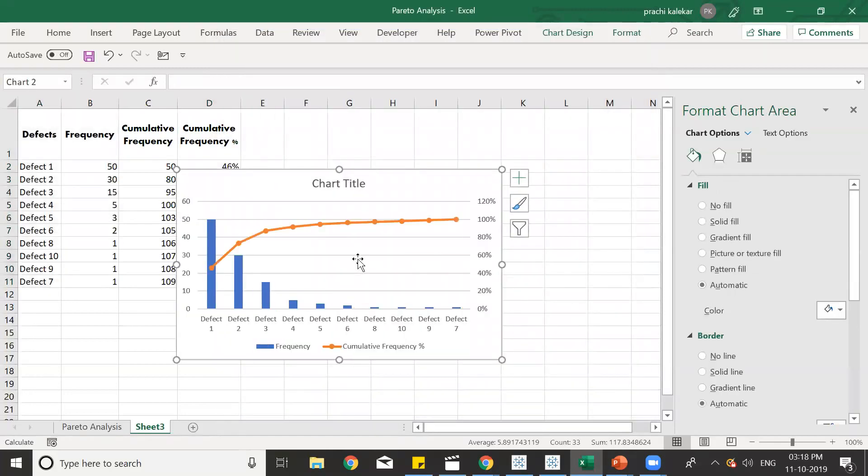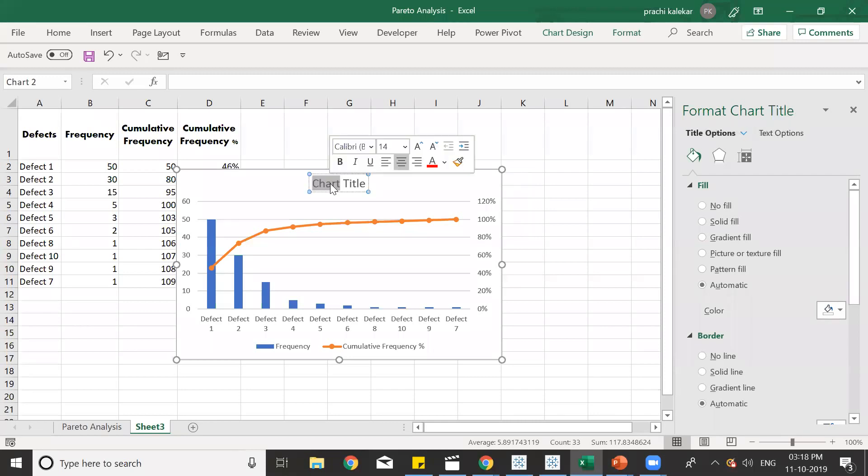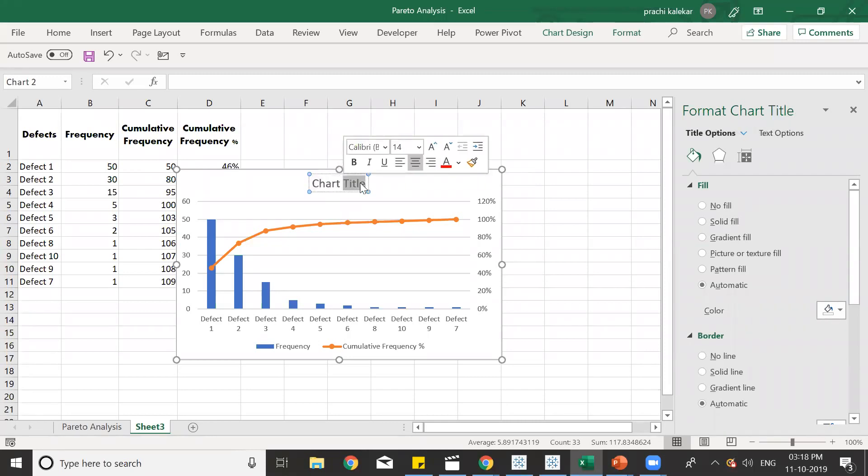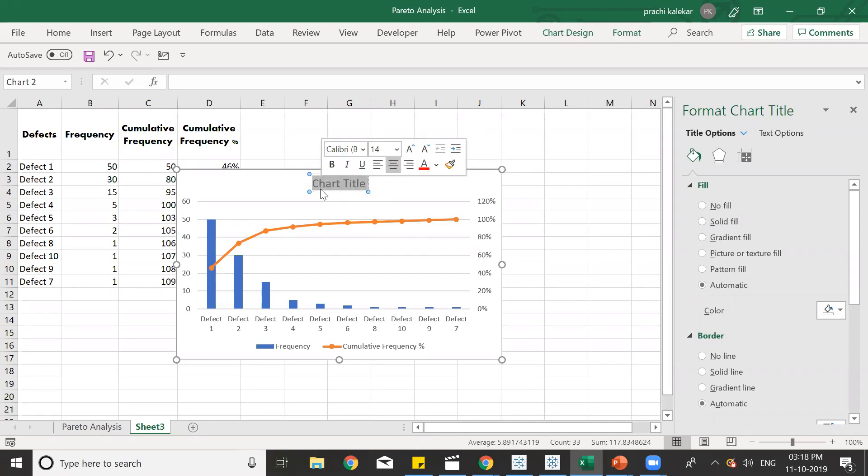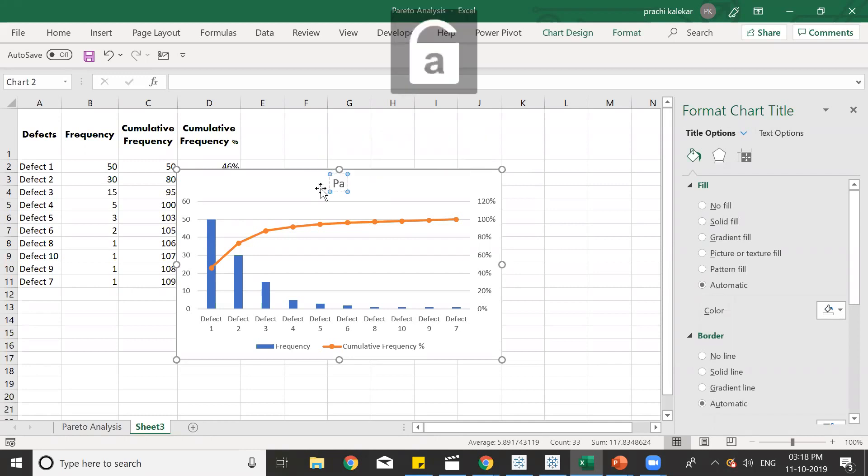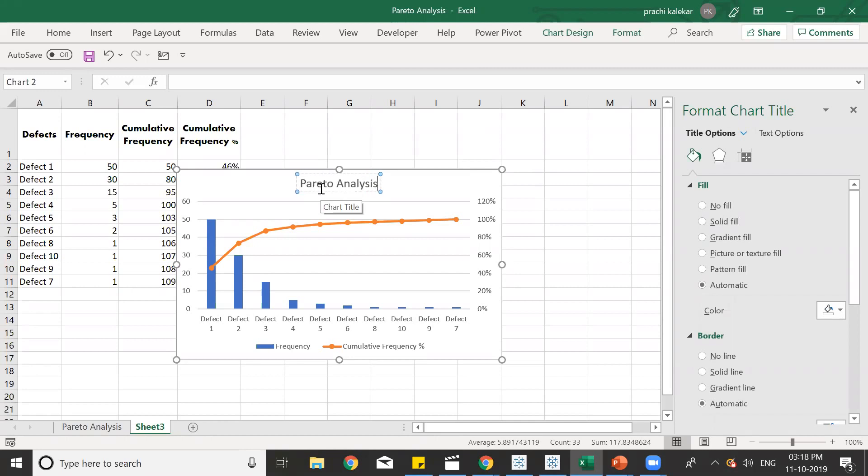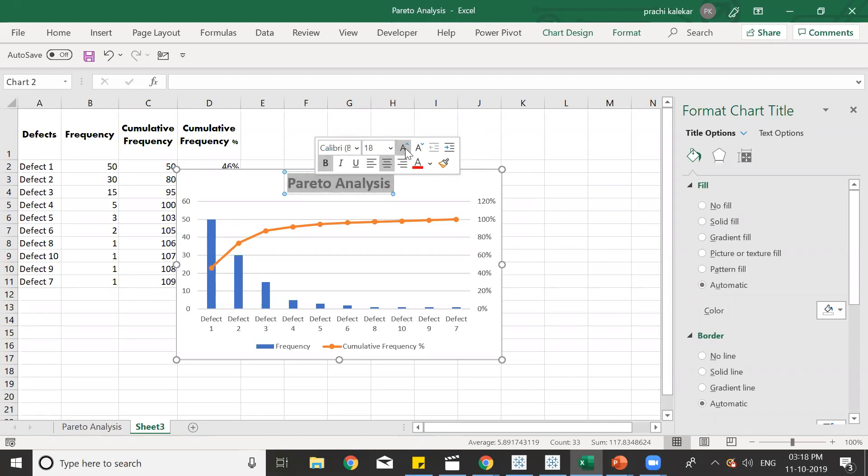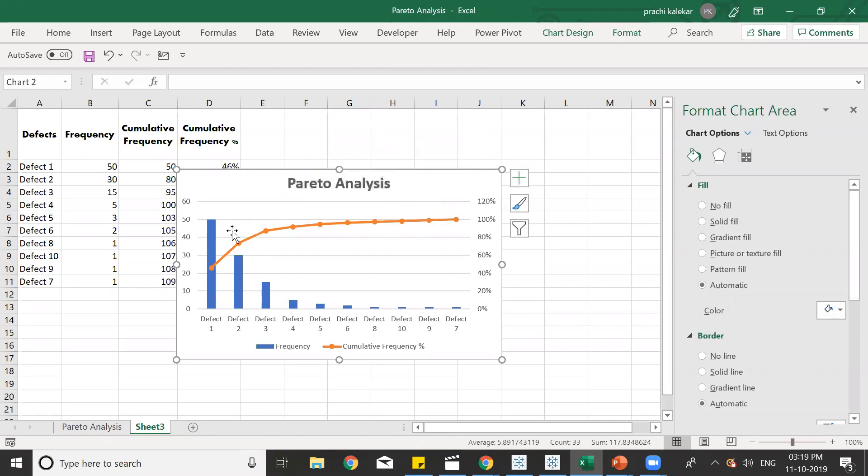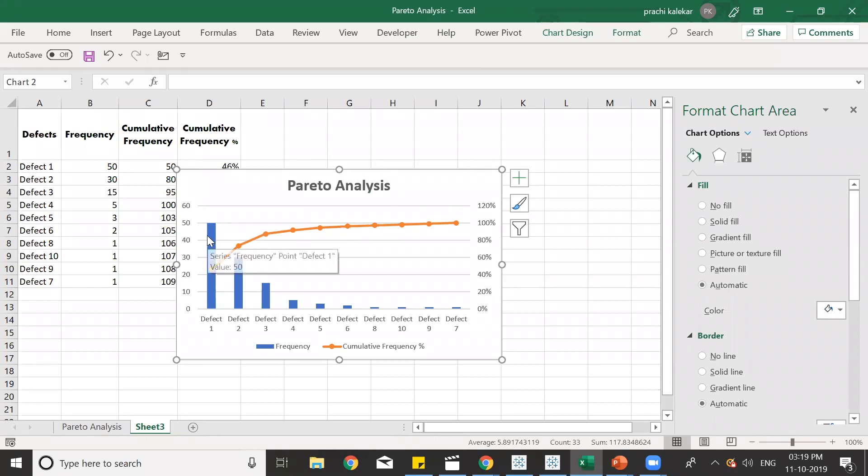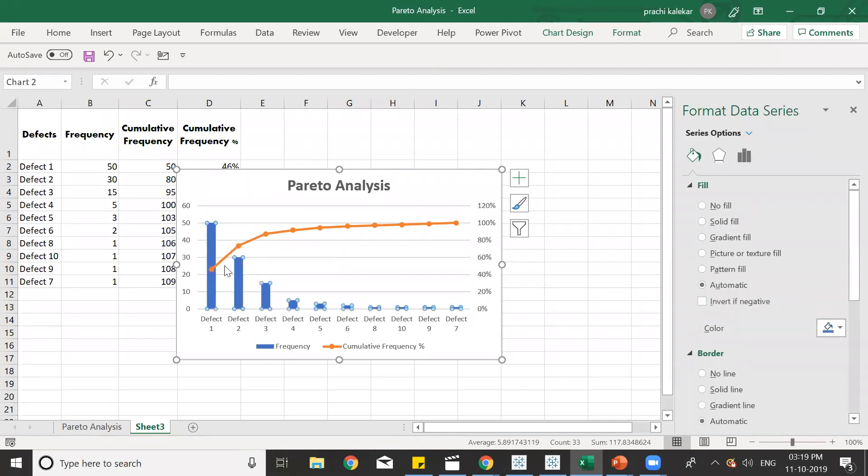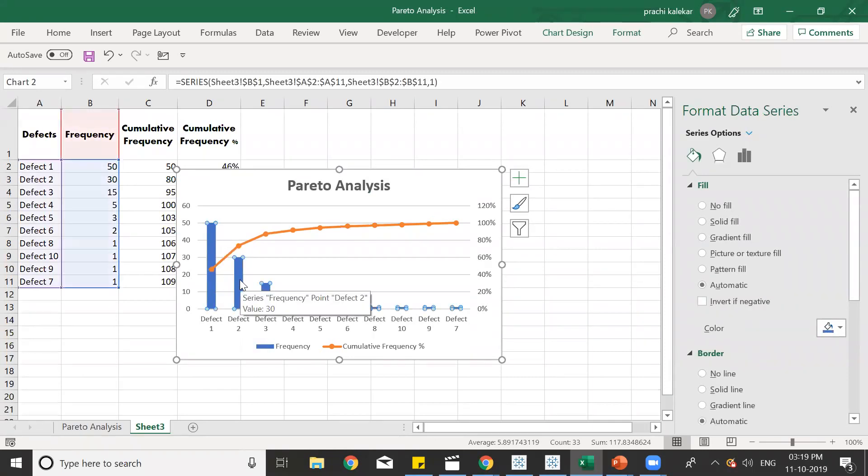We get the chart over here. Now let's do some formatting of the chart. For the chart title we can type over here as Pareto chart or Pareto analysis. Pareto analysis, we can make this bold, we can increase the font size. After this, we'll change the column color.